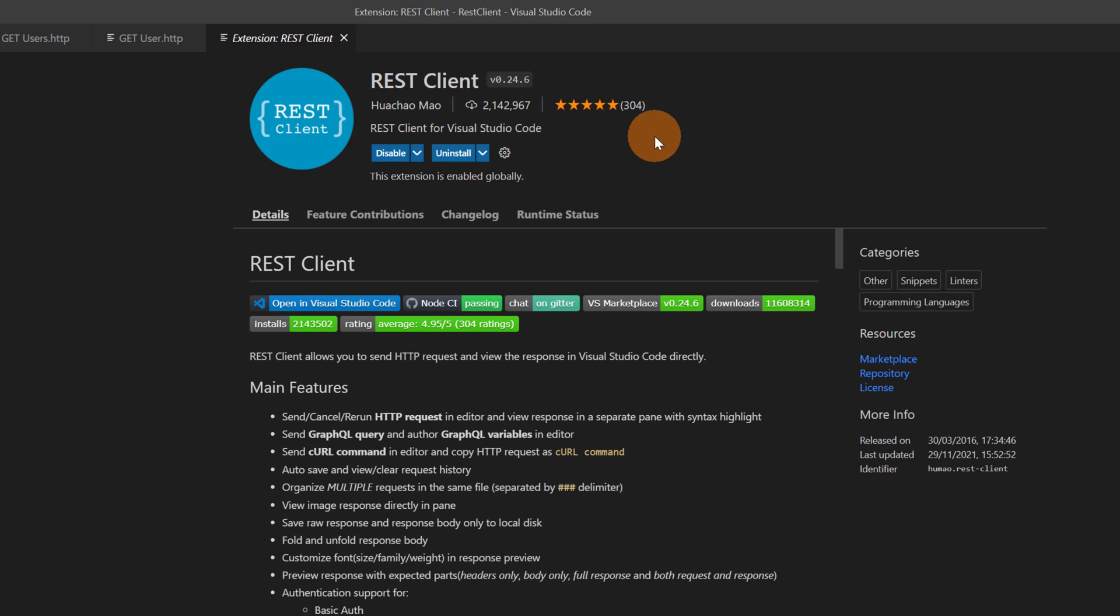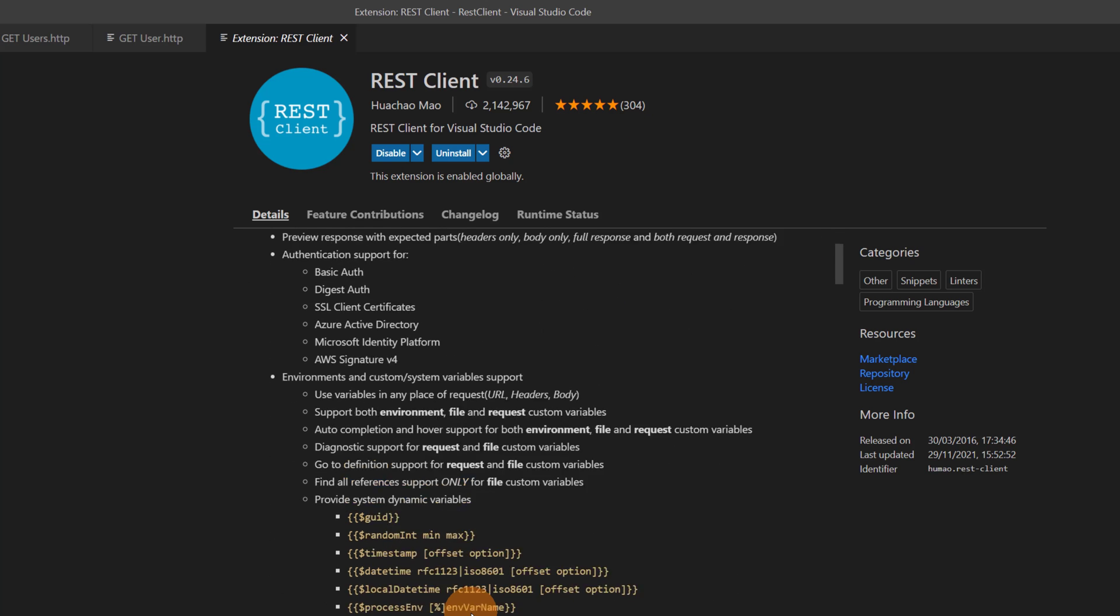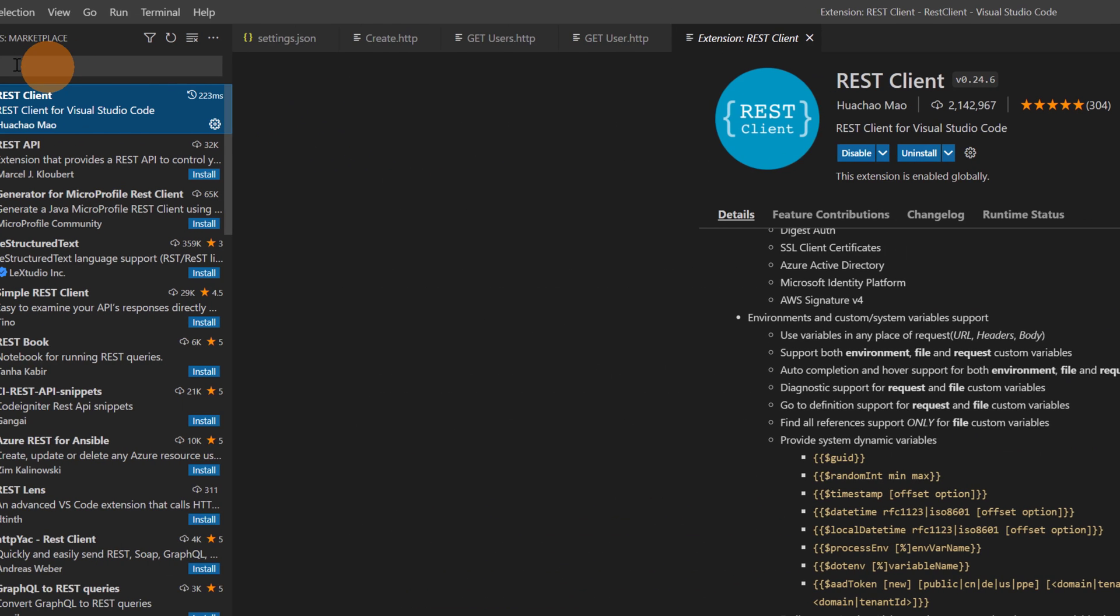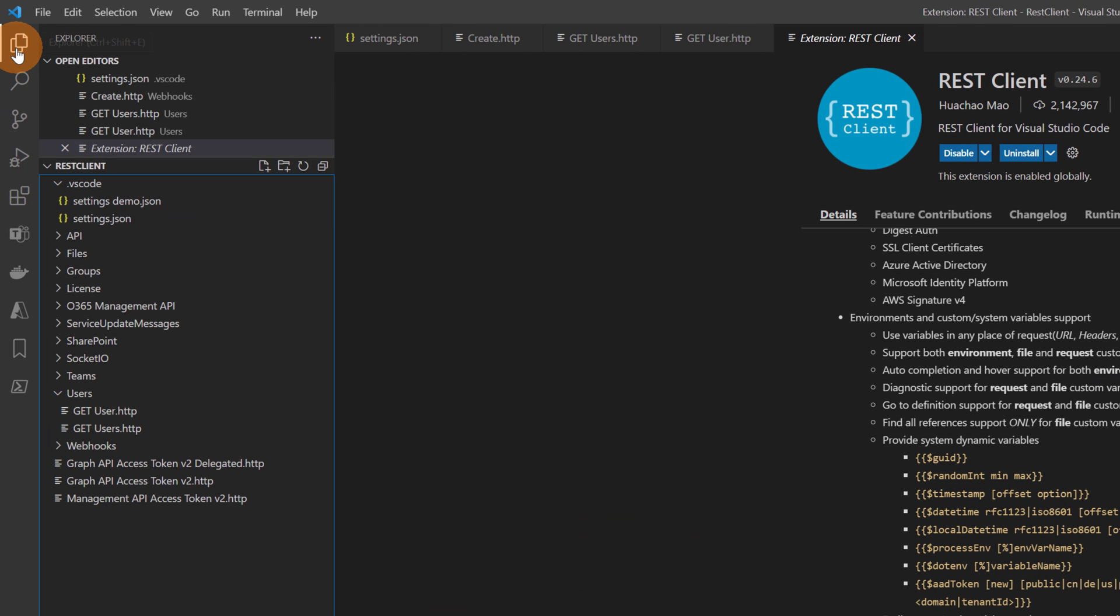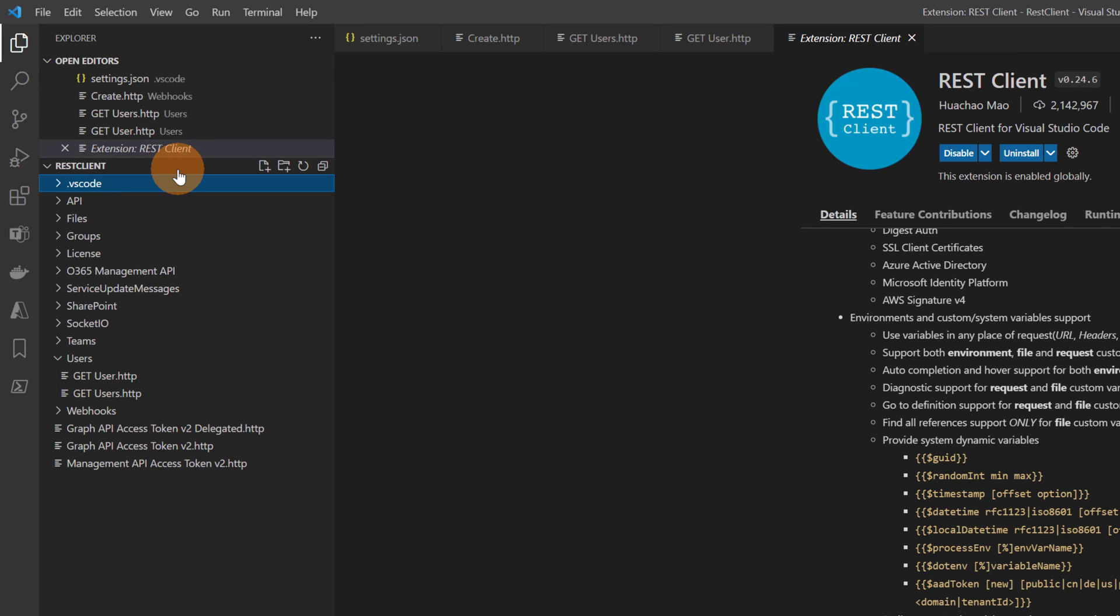I think it's the most downloaded. It's an amazing extension that allows you to use Visual Studio Code to consume and make HTTP requests. Once you have done that you can create a folder that looks like this structure.